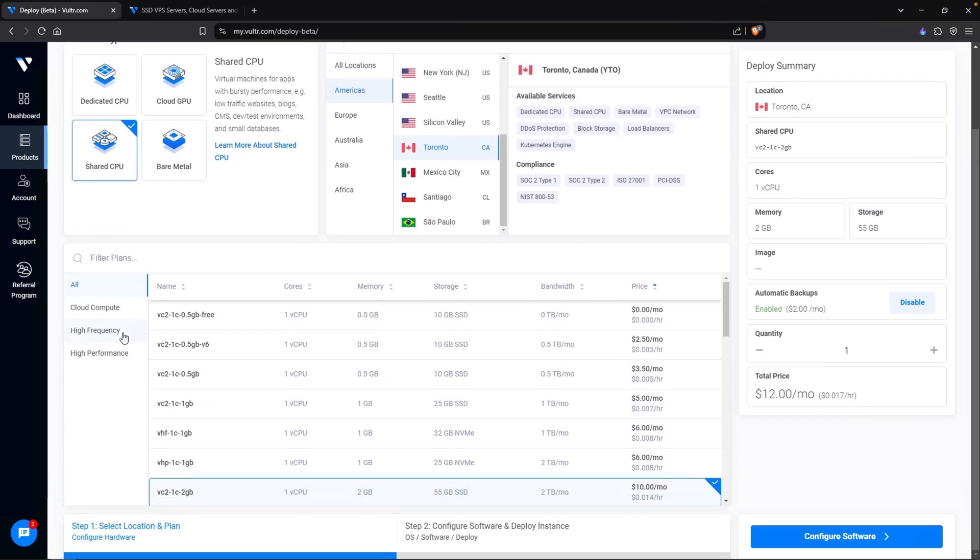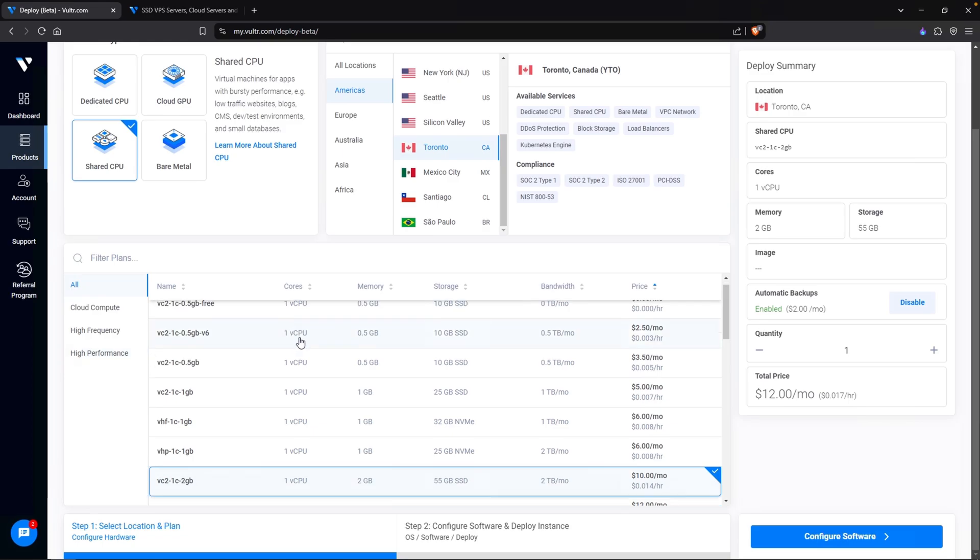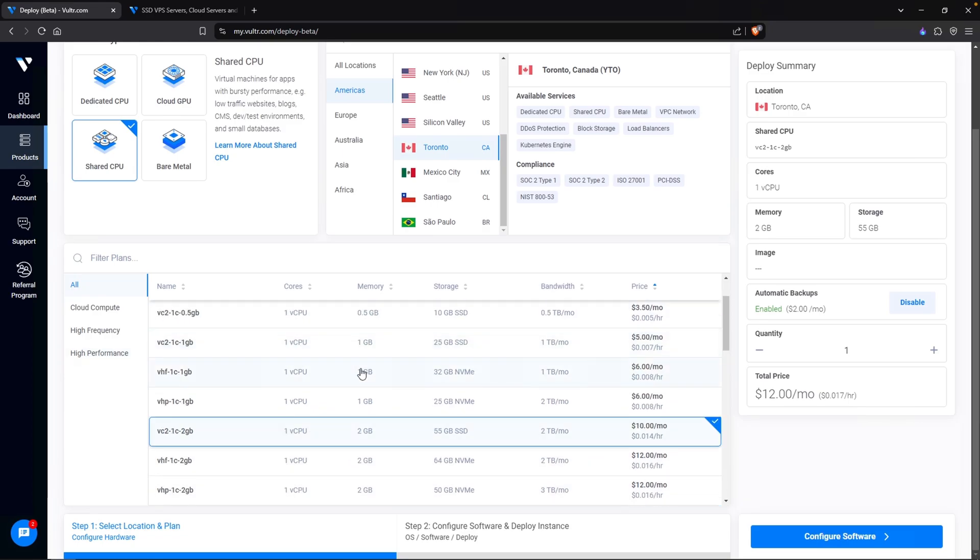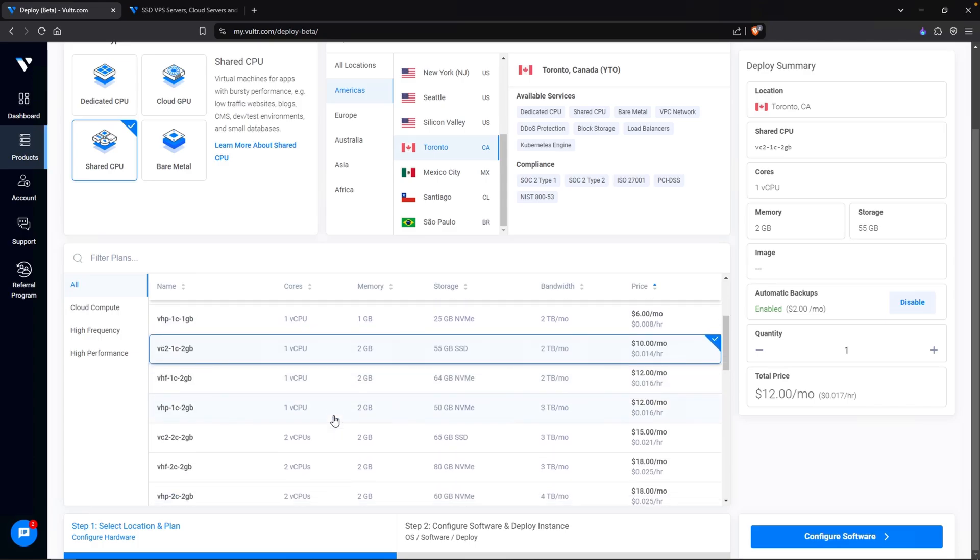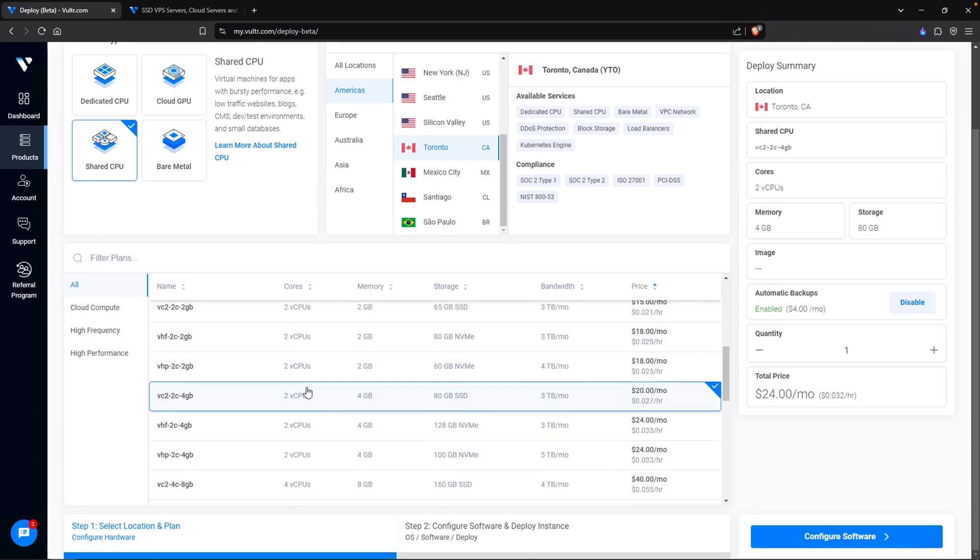On the left hand side, under choose type, we want to select shared CPU. For our location, select the one that is closest to you. For me, I am going to filter on Americas and I will select Toronto. Scrolling down, we can then choose our specs. Because we are building three virtual machines, one is going to be our Windows server domain controller that is going to host Active Directory. The other is going to be our Splunk server, and the last one is going to be our test machine.